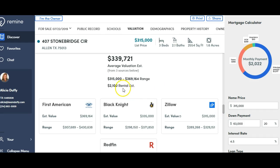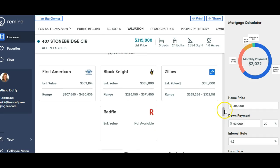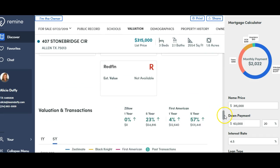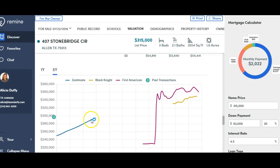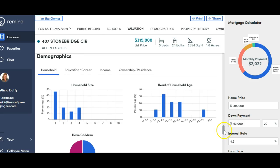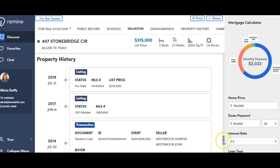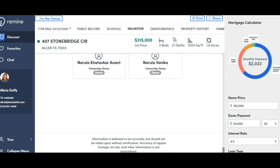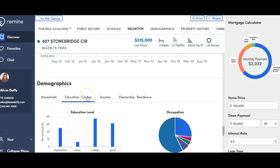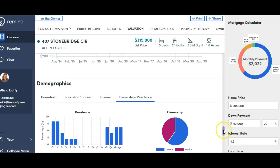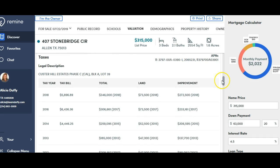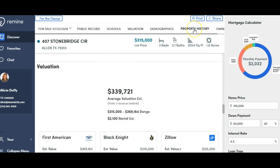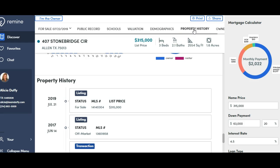Down with the valuation, you can see that it takes you through First America and Black Knight, Zillow and Redfin. Redfin is not available on this one, but most of them do have that information. It gives you the differences of what the price has done over the last one year or five years. It gives you demographics of the area, the people that live in that subdivision, and then also the history of that property. So you can click on any of those to get more graphs on income and things like that. This site is pretty thorough in all of the information that it gives you about a certain property.